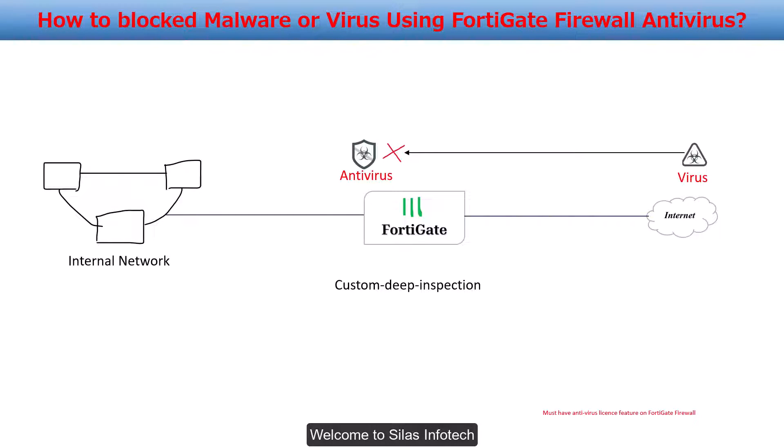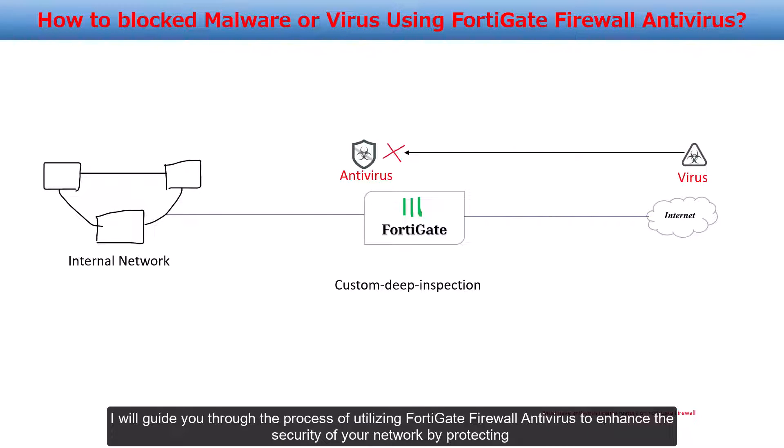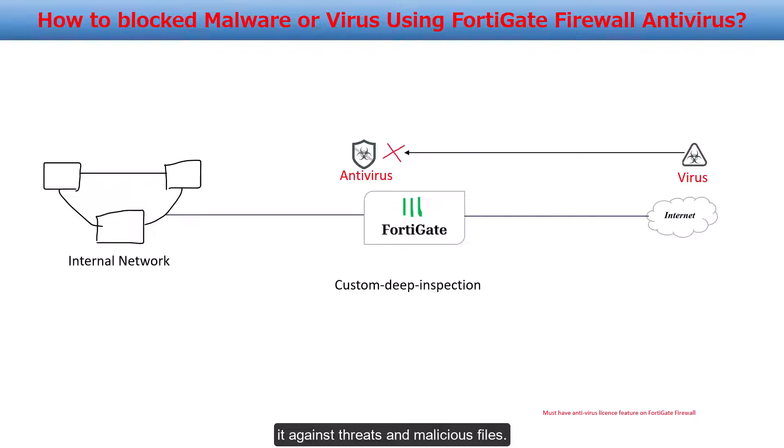Welcome to Silas Infotech. In this video, I will guide you through the process of utilizing FortiGate firewall antivirus to enhance the security of your network by protecting it against threats and malicious files.